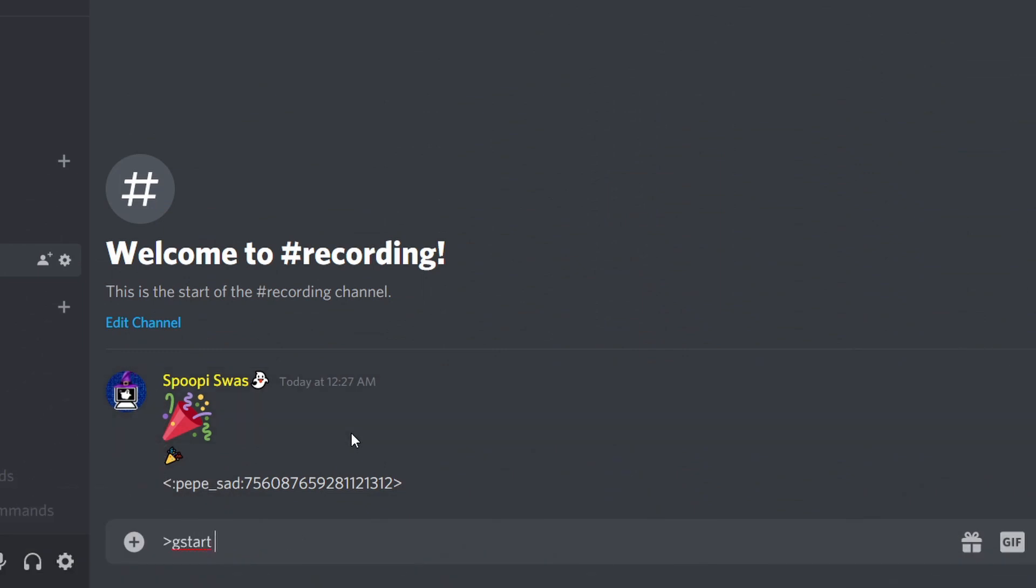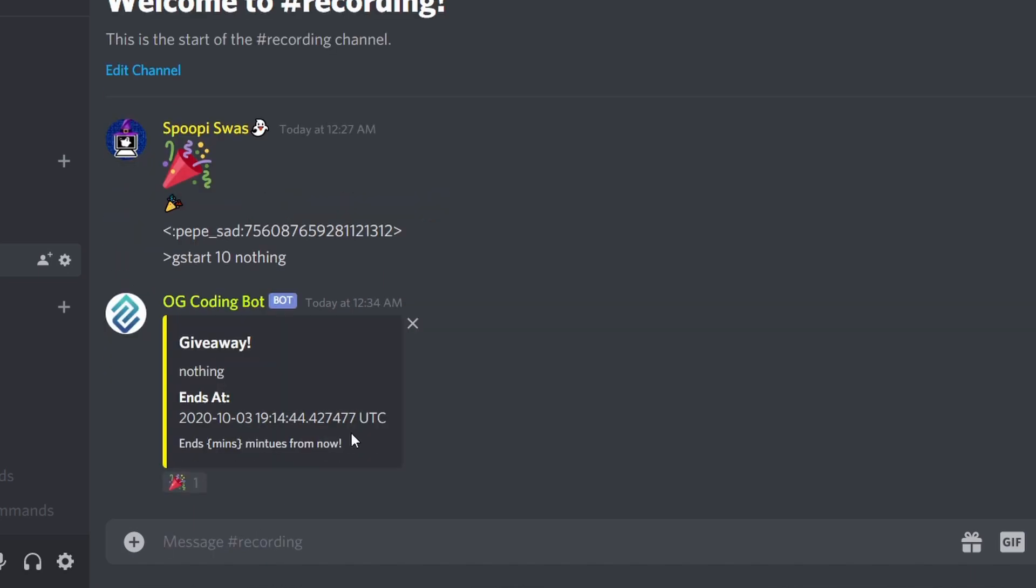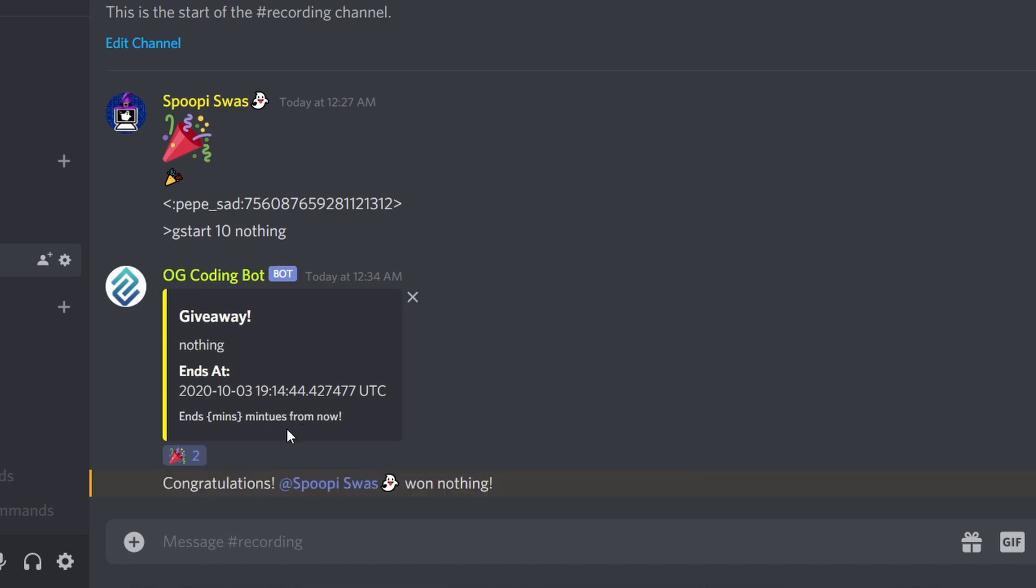All right, let's check. G start, let's have a 10 seconds giveaway for nothing. And as you can see we get a giveaway, the price is nothing, ends at the UTC time. This actually didn't work - I forgot to add an f. Let's do that later and wait for 10 seconds. As you can see I won, congratulations I won nothing.